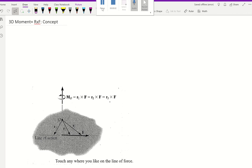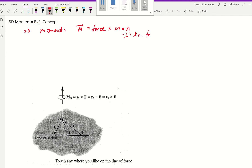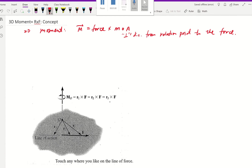In this video we're going to be talking about moment in three dimensions. Let's do a quick review for moment in two dimensions: the formula is force times moment arm, where moment arm is the perpendicular distance from the rotational point to the force. Knowing that, it's going to be hard to apply that in 3D — measuring that perpendicular distance gets quite tricky.